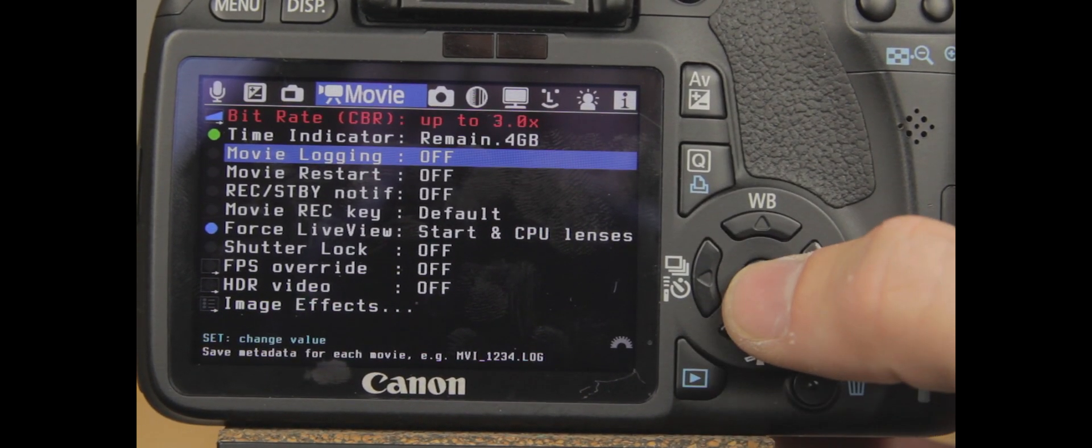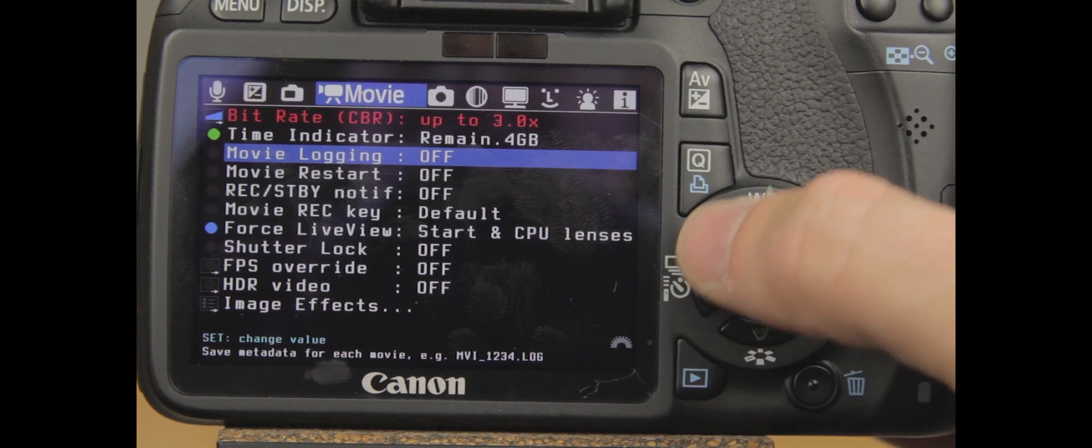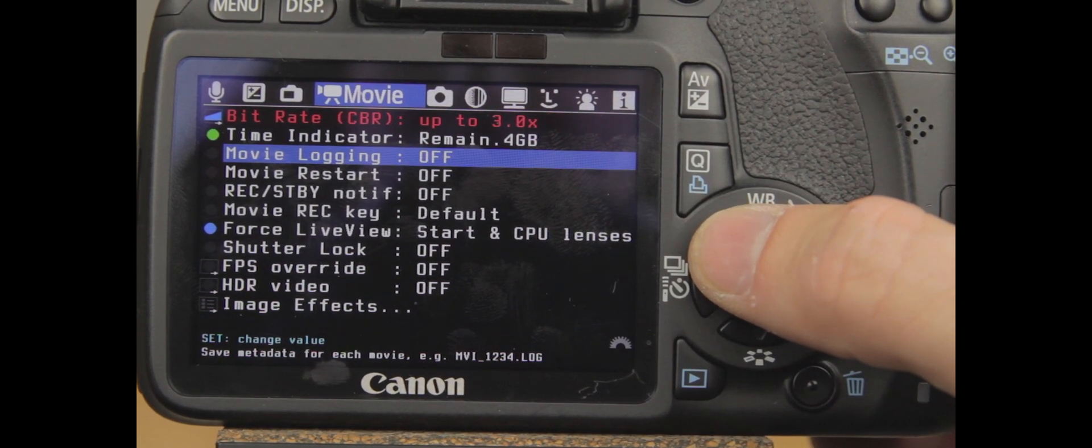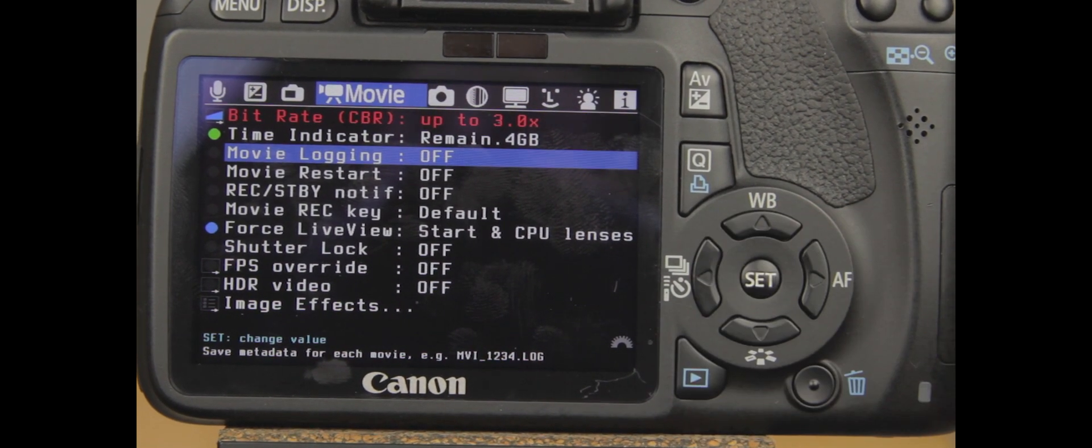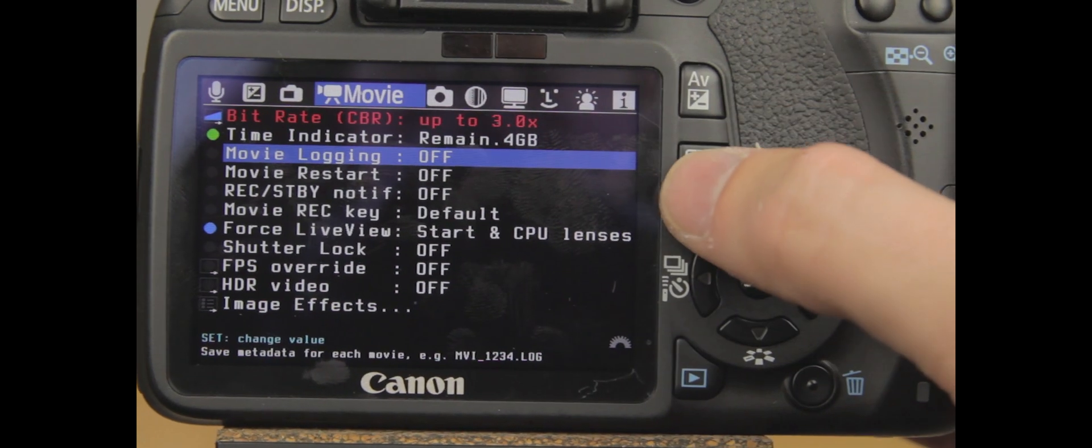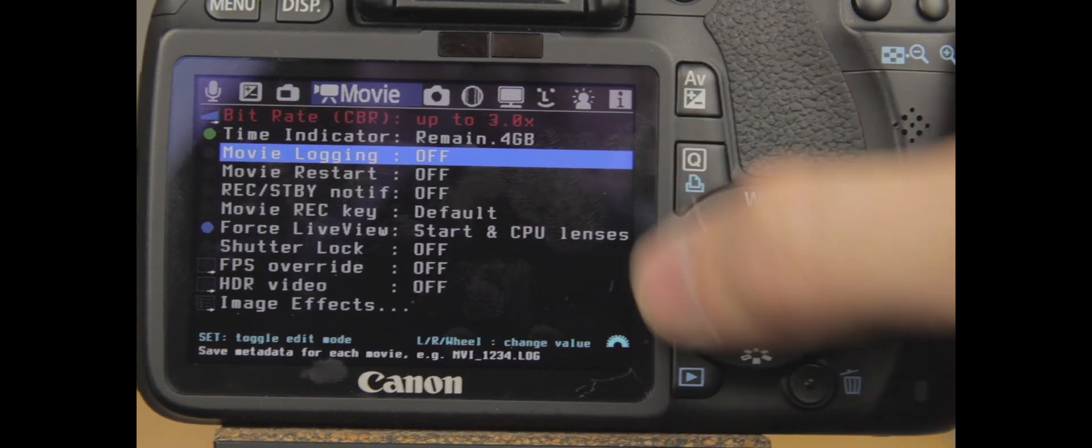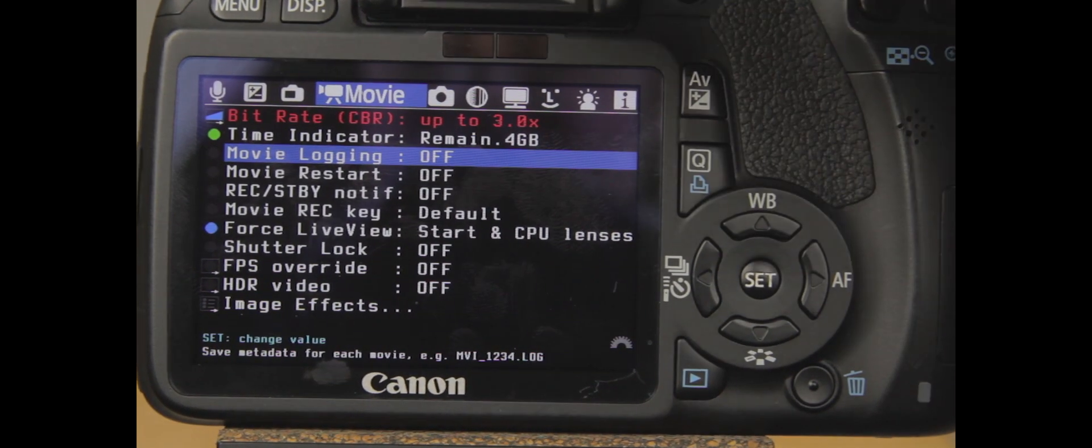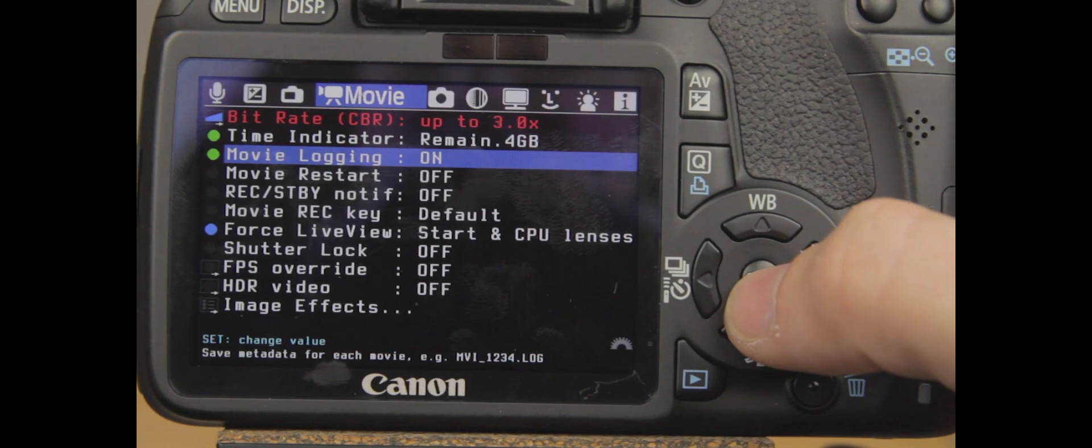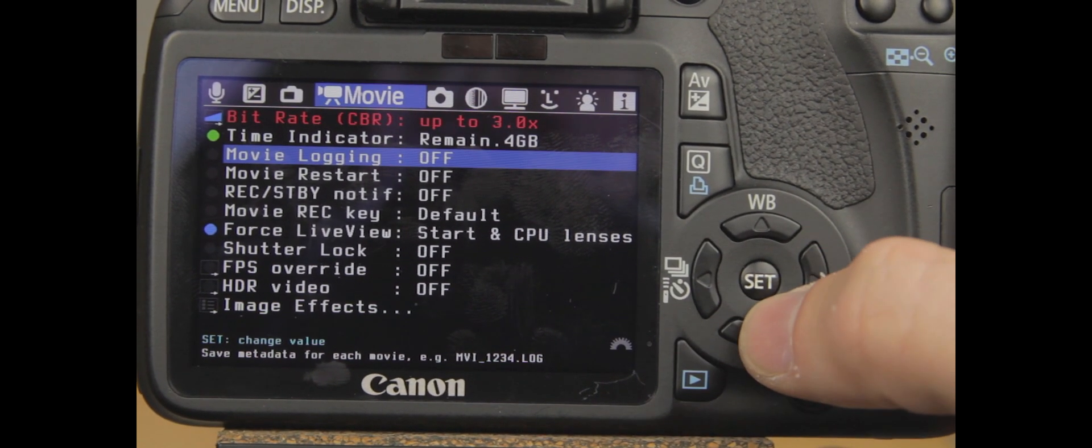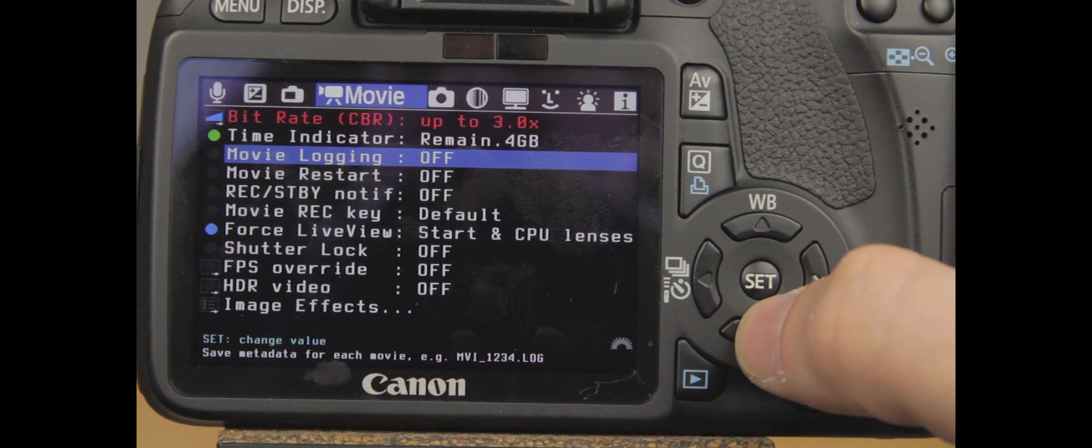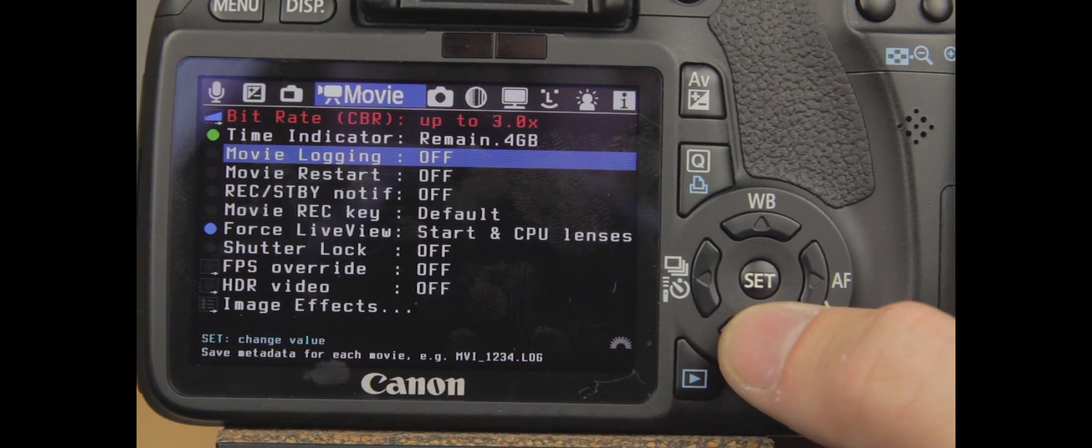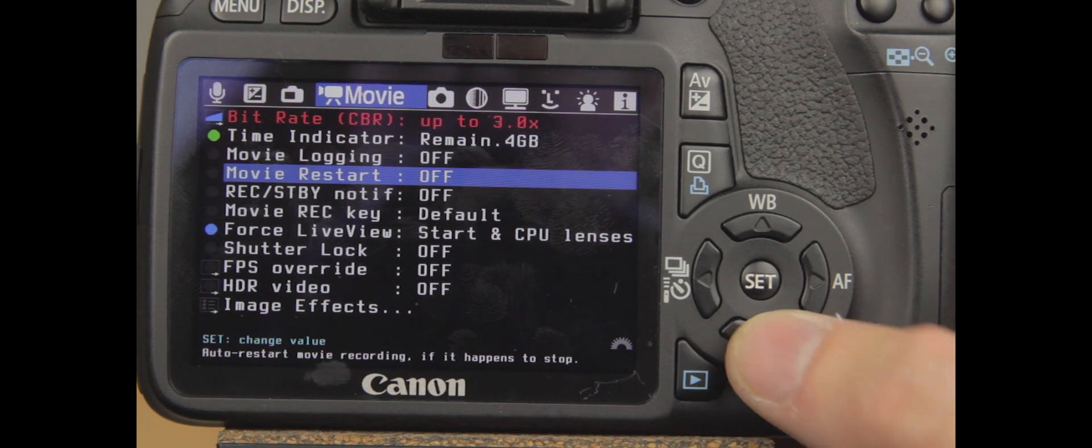Movie logging. It has to do with logging the movies and how you're going to save it with metadata information, from my understanding. You can turn that on. I keep it off, I don't really use it, and I don't have a need for it.